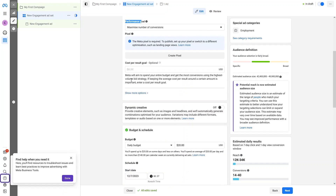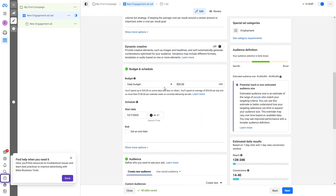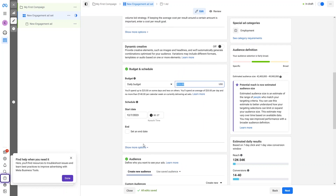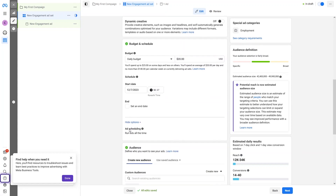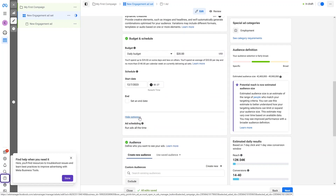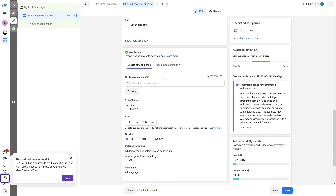Now we have some settings related to the pixel. We also have the budget section — you can add a daily budget, which is currently set to $20 per day — and you can schedule it from here. We can explore more options, but there isn't anything special there.